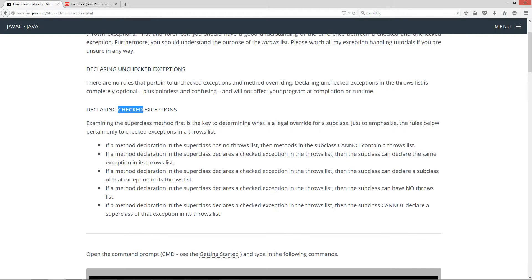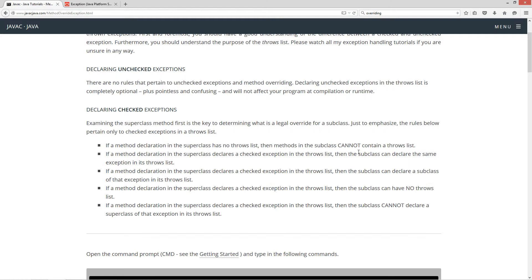Declaring checked exceptions — here's where the rules come in. Examining the superclass method first is the key to determining what is a legal override for a subclass. The rules below pertain only to checked exceptions in a throws list. So if a method declaration in a superclass has no throws list, then methods in the subclass cannot contain a throws list.